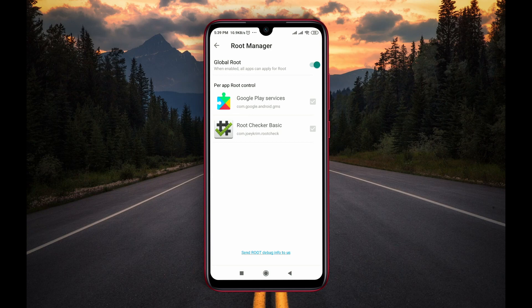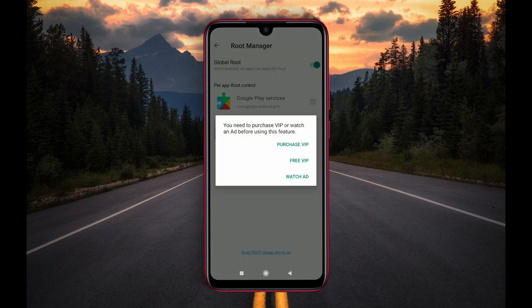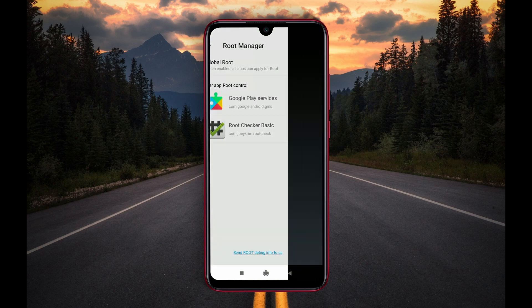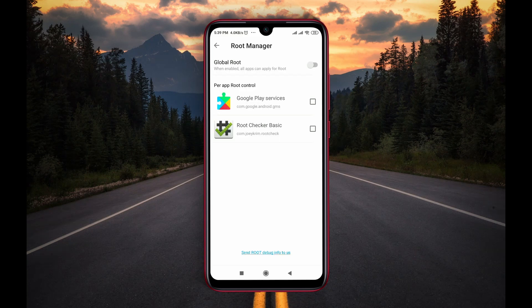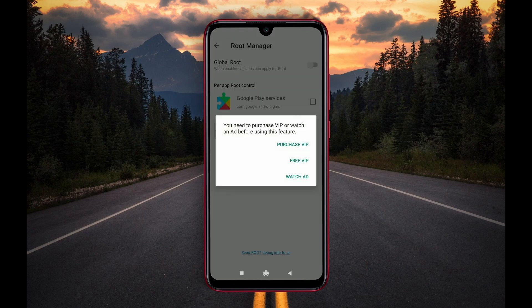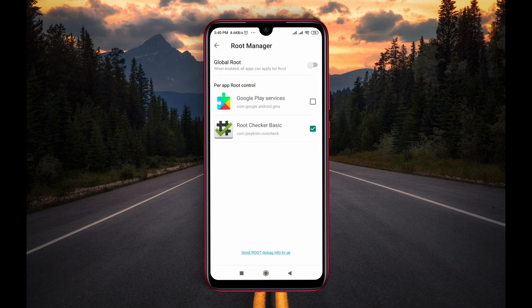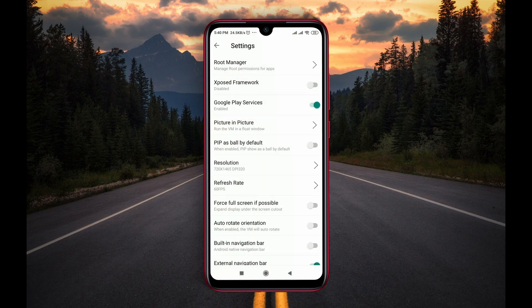In Root Manager, you have to turn off the Google Root option. This feature is supported by ads, so please watch an ad to use the feature for free. Now turn on Root Checker — that means if you want to use any rooted application, you have to enable those applications from here.